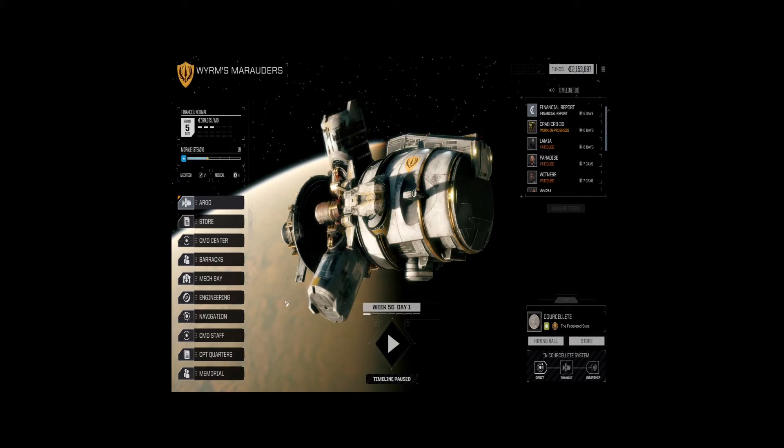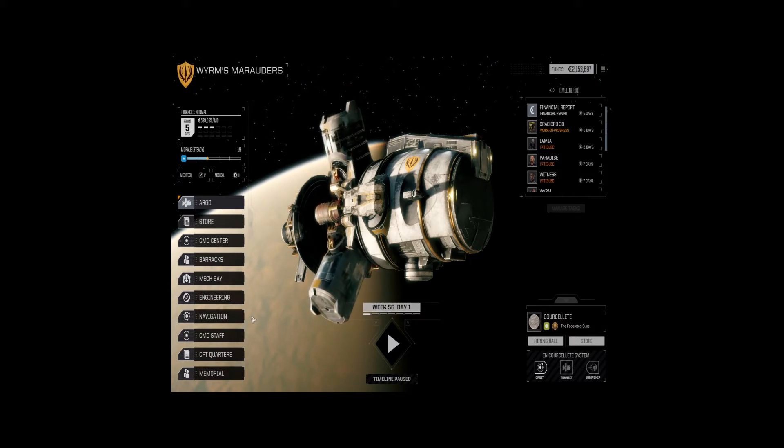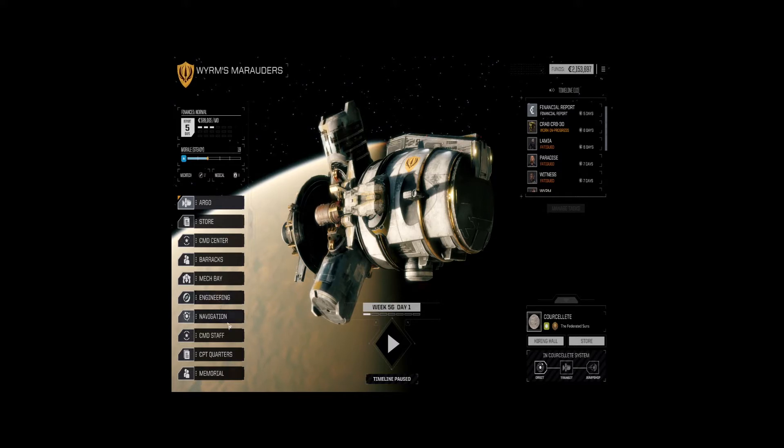Hello, friends. Welcome back to another episode of Battletech Rogue Tech.